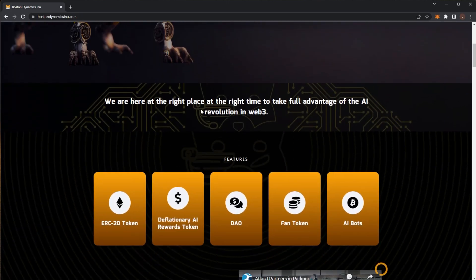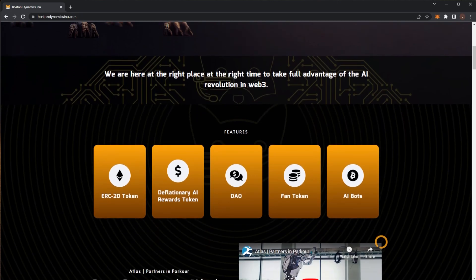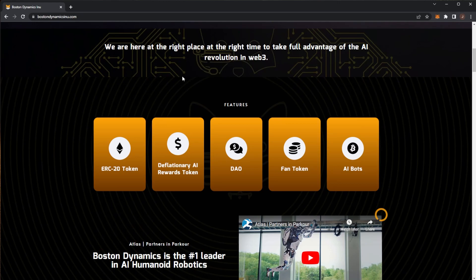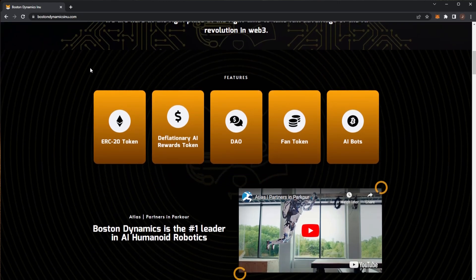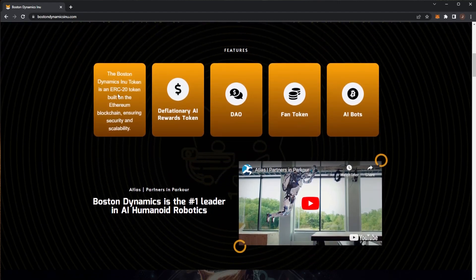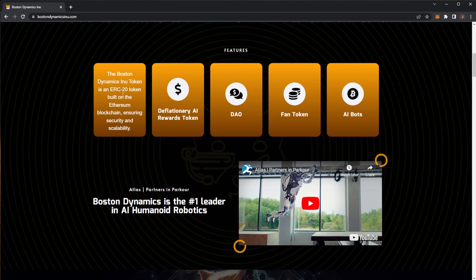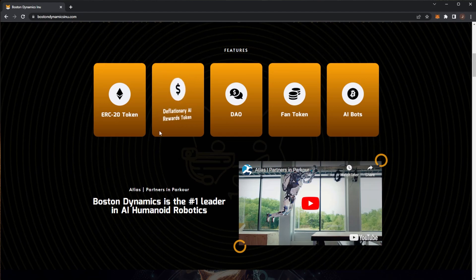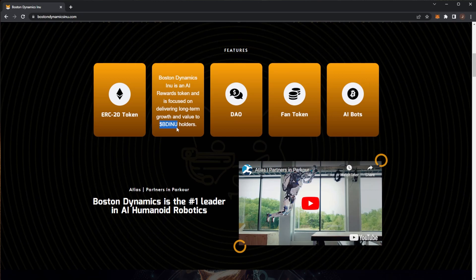We're here at the right place at the right time to take full advantage of the AI revolution in Web3. They've got five major features: their token, deflationary AI rewards, DAO, a fan token, and AI bots. Their token is on the Ethereum network ensuring security and scalability. Deflationary AI rewards focused on delivering long-term growth and value to the BD Inu holders.